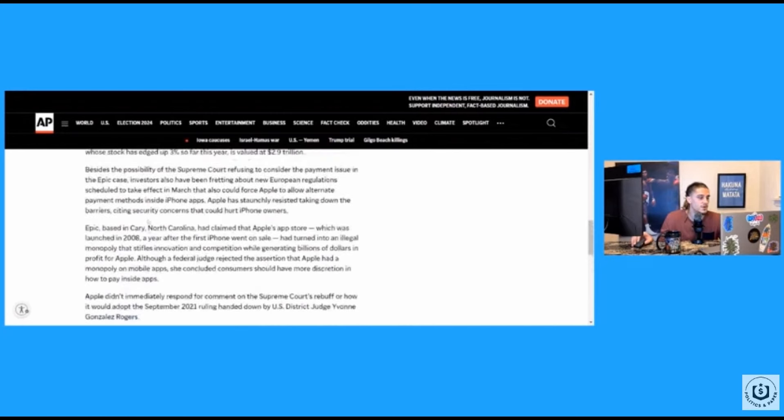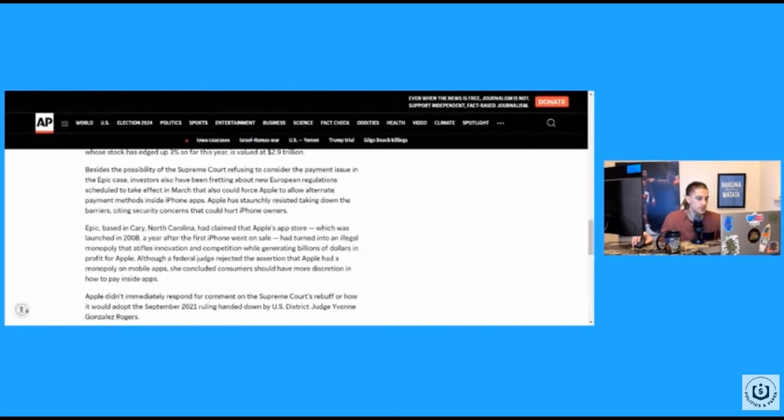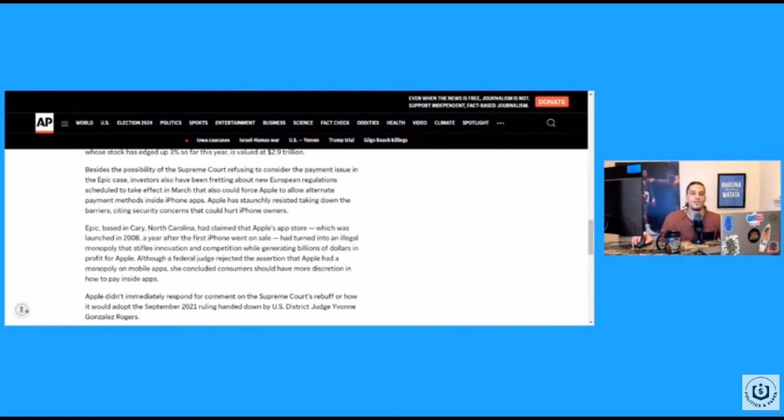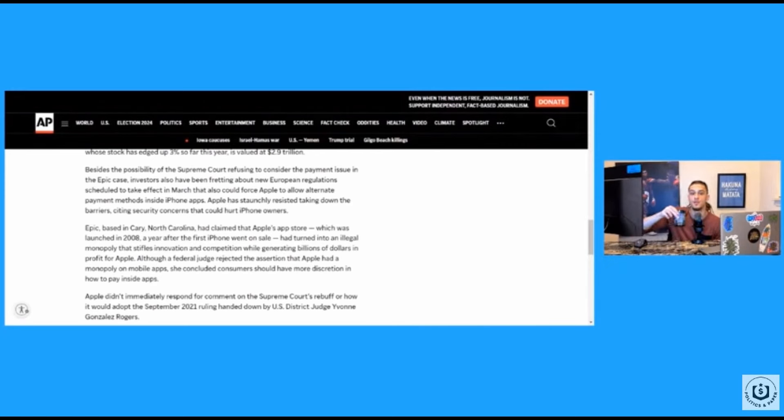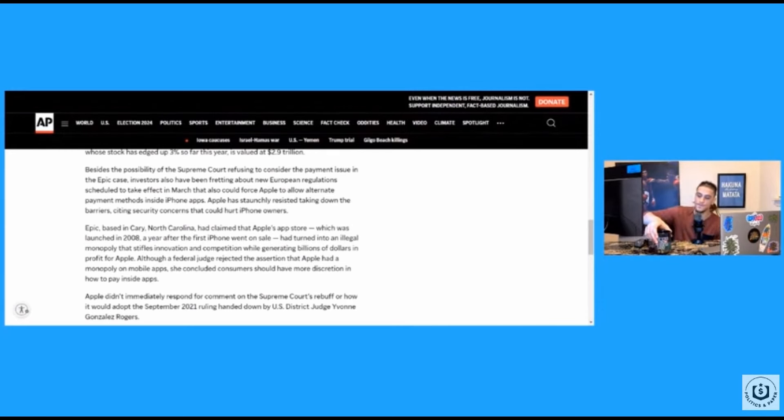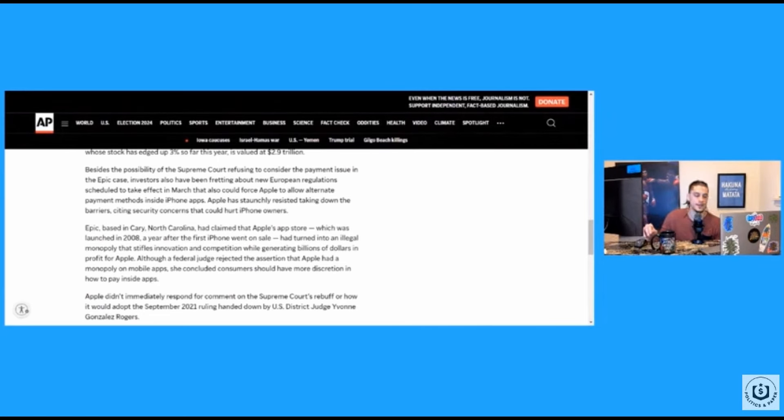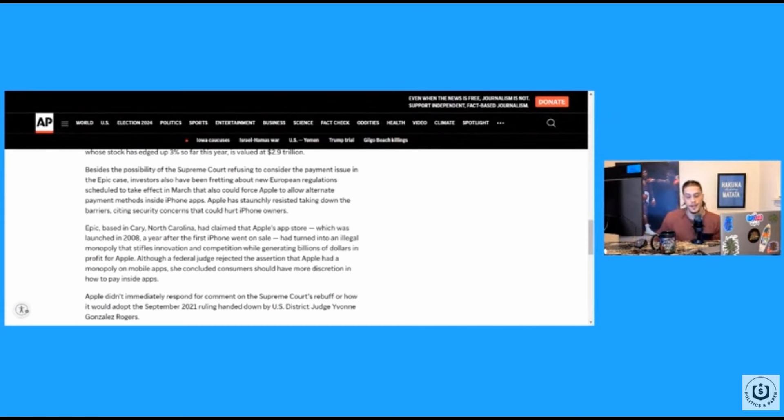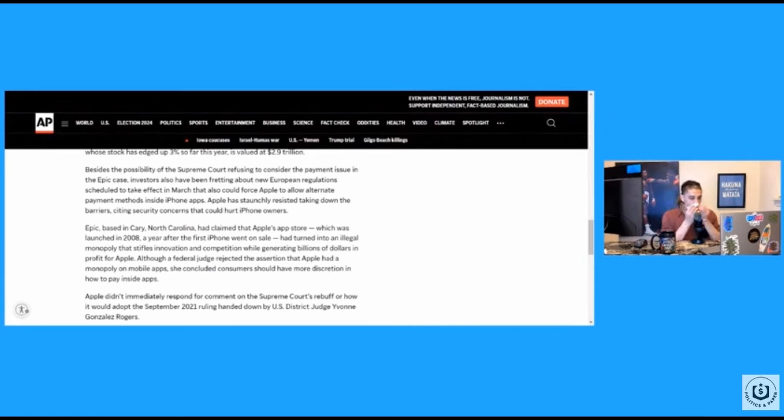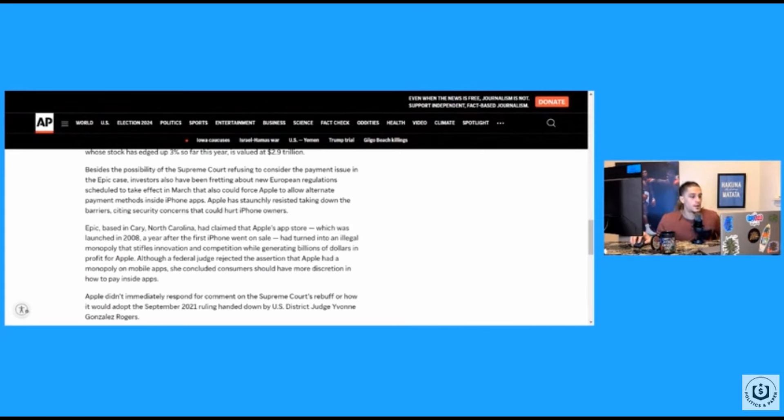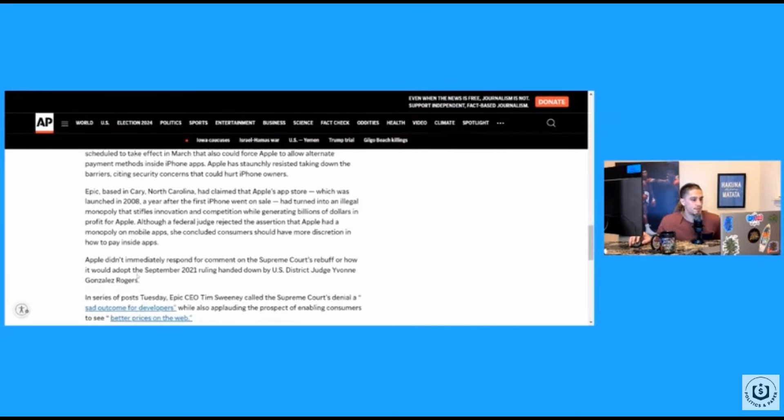Just a little bit more. Epic based in Cary, North Carolina had claimed that Apple's app store, which was launched in 2008, man, how far the app world has come in less than 20 years, you know what I'm saying? Not quite 20 years. I mean, the technology, it's not even just that the technology's come a long way, but it's totally transformed society. Ah, my nose. And you know, app technology has totally transformed society in so many ways. Not all bad, not all good. Sorry, y'all. Oh, where were we at? It turned into a legal monopoly that stifles innovation and competition while generating billions of dollars in profit for Apple.